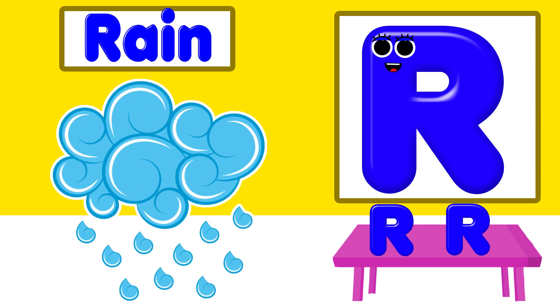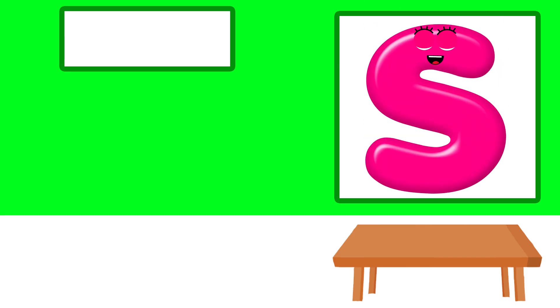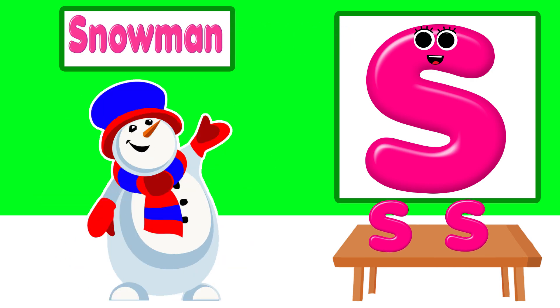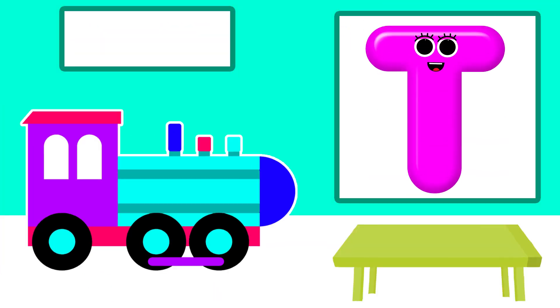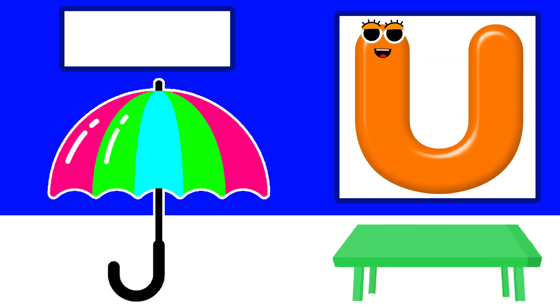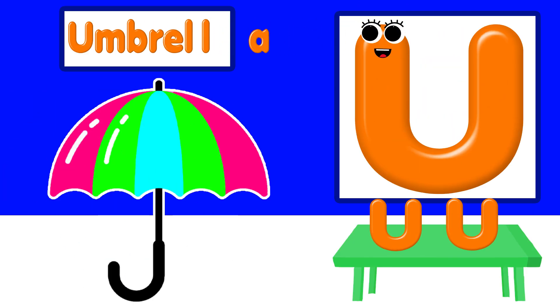S is for snowman. T is for train. U is for umbrella.